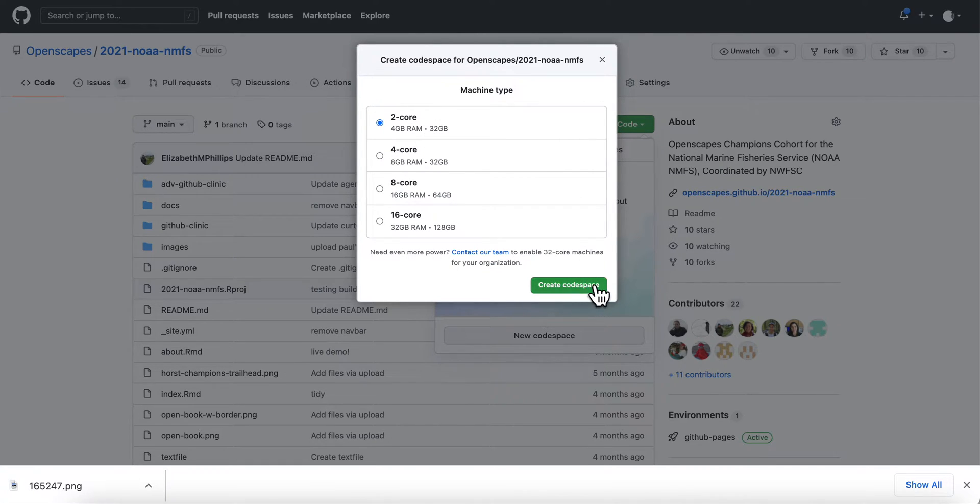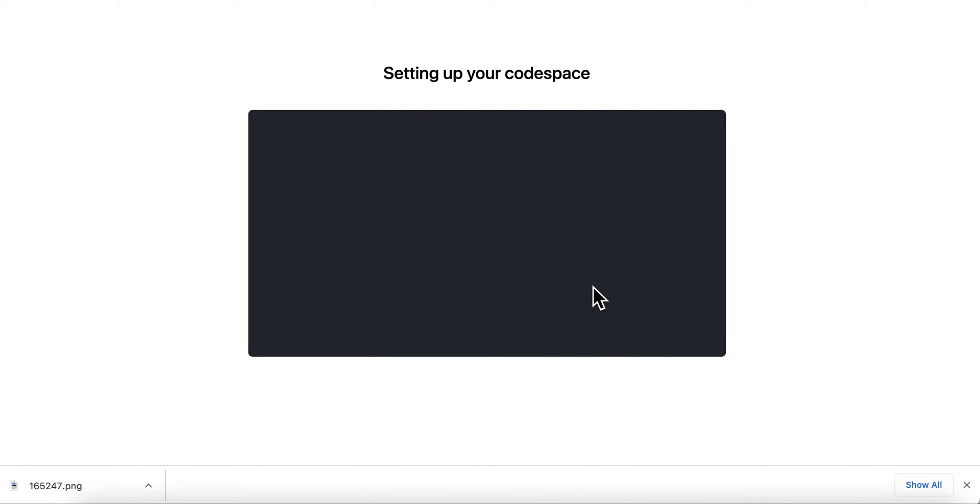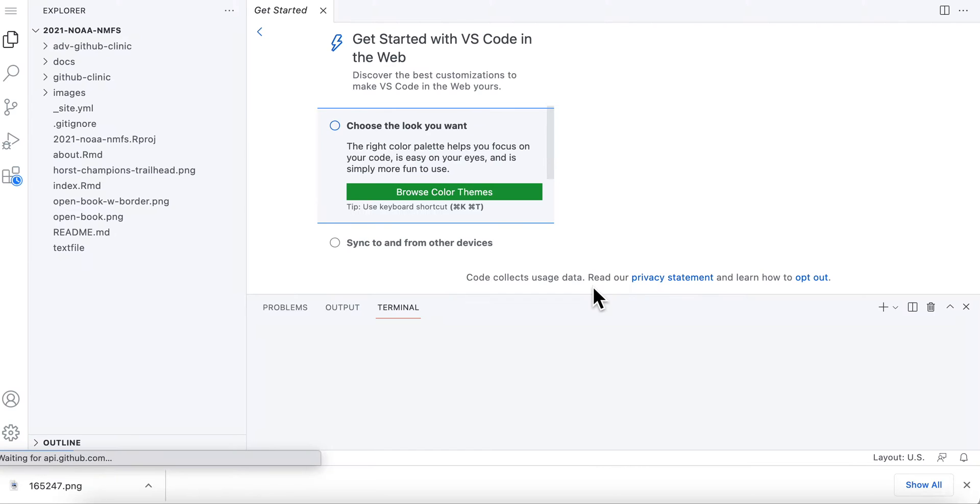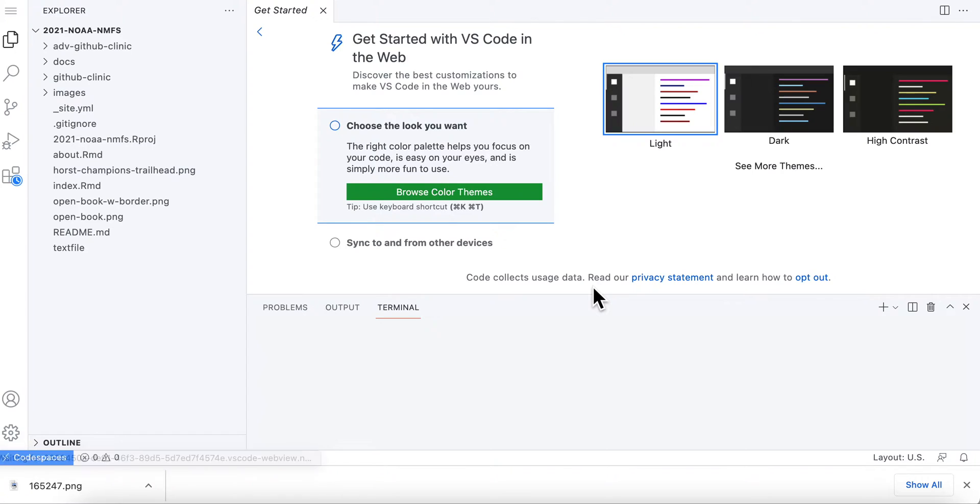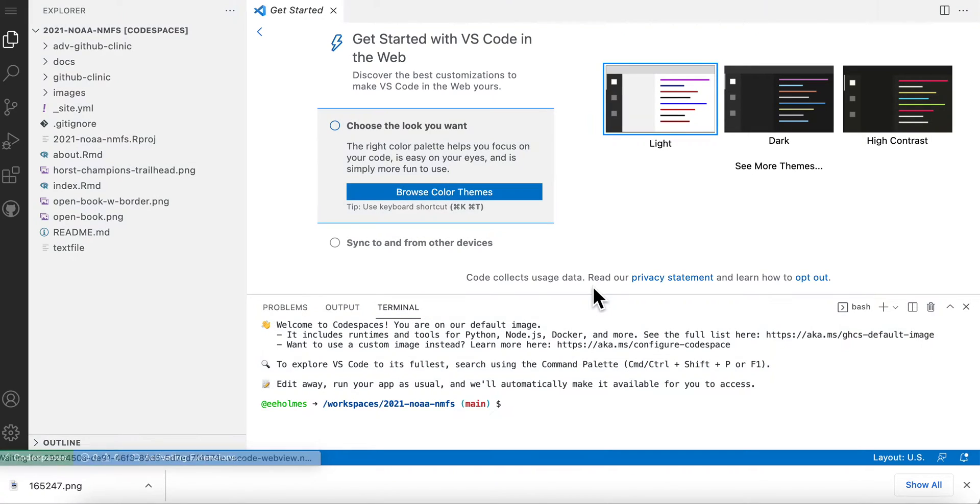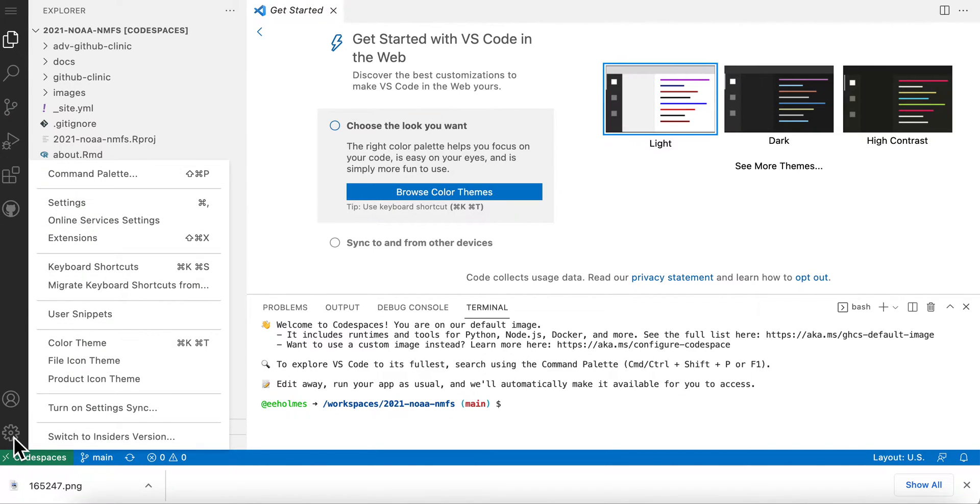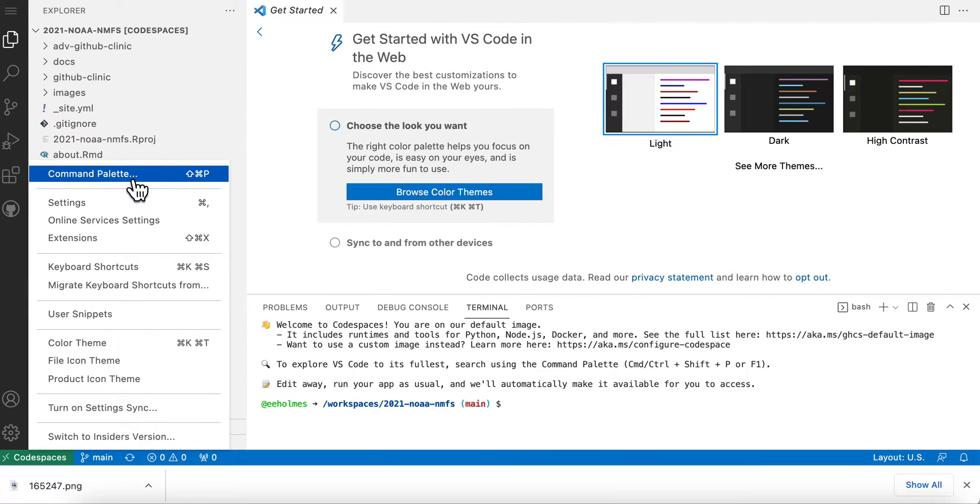So it's setting me up with the default which is not going to have R. Just letting that do that. Okay, so now I'm in here and the first thing I want to do is open the command palette right here and I want to get a different container.